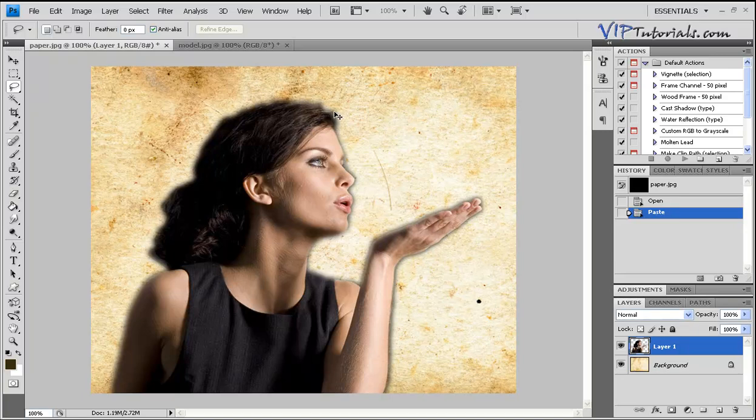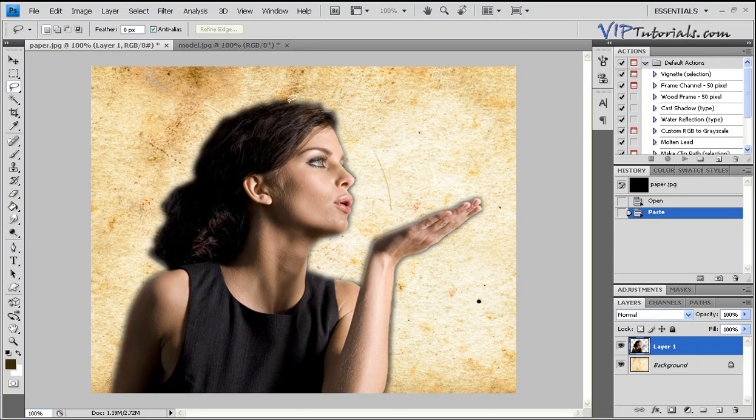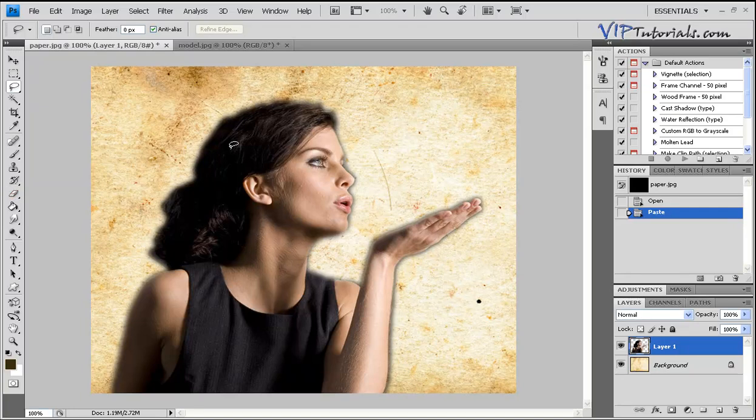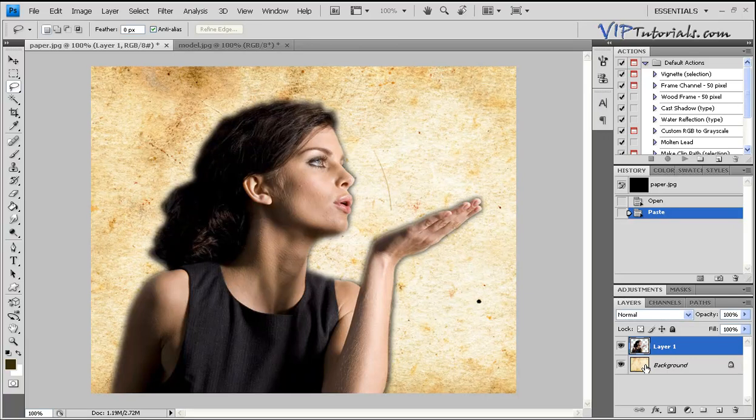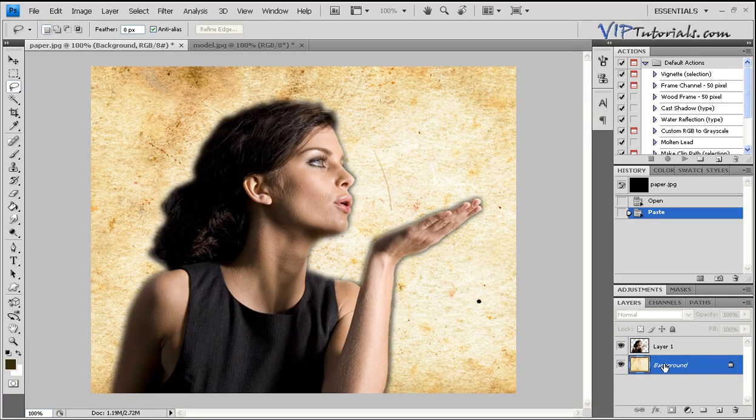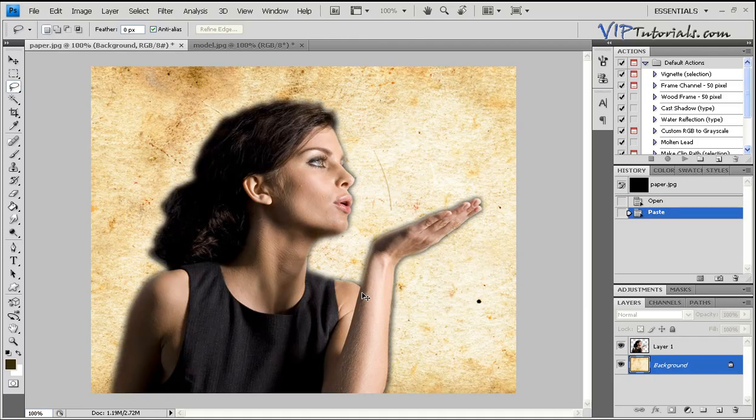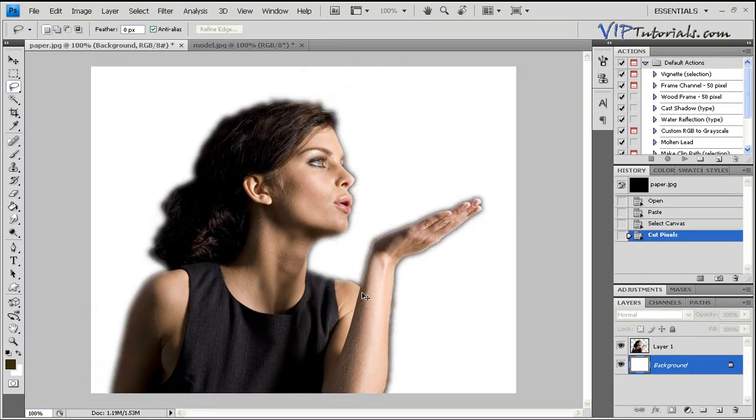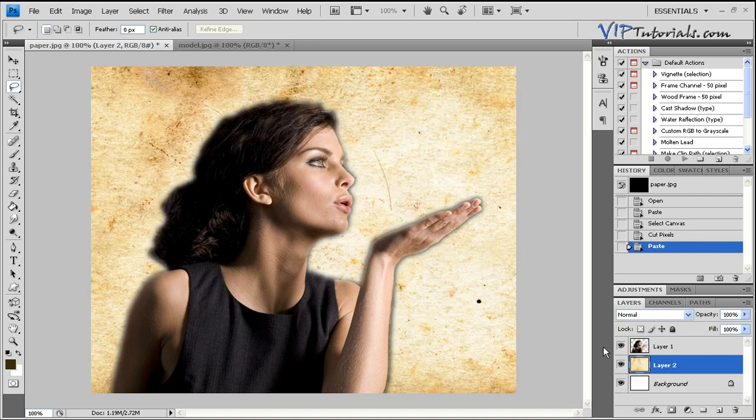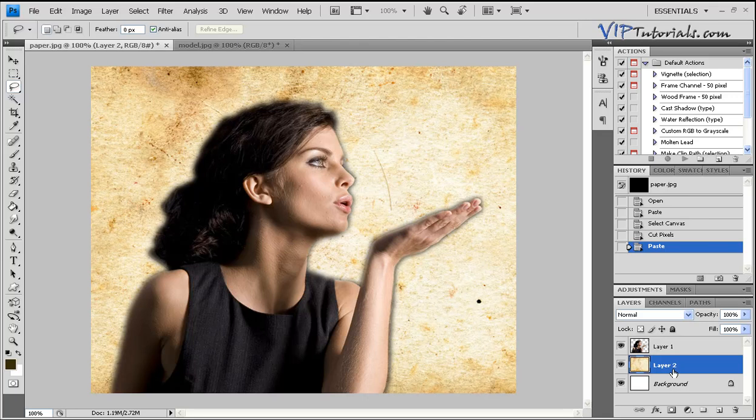Obviously you can spend more time refining the edges using your eraser tool, but let's say this is a fairly good selection. Now let's go into our background layer, the paper layer, and click Control A to select everything, Control X once and then Control V to paste that layer as a separate layer. We're going to paste that twice.